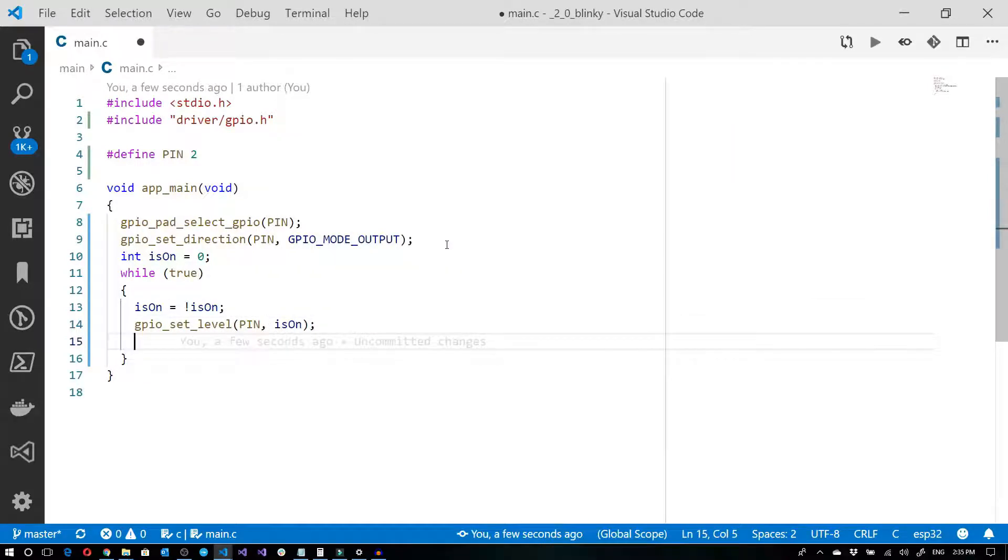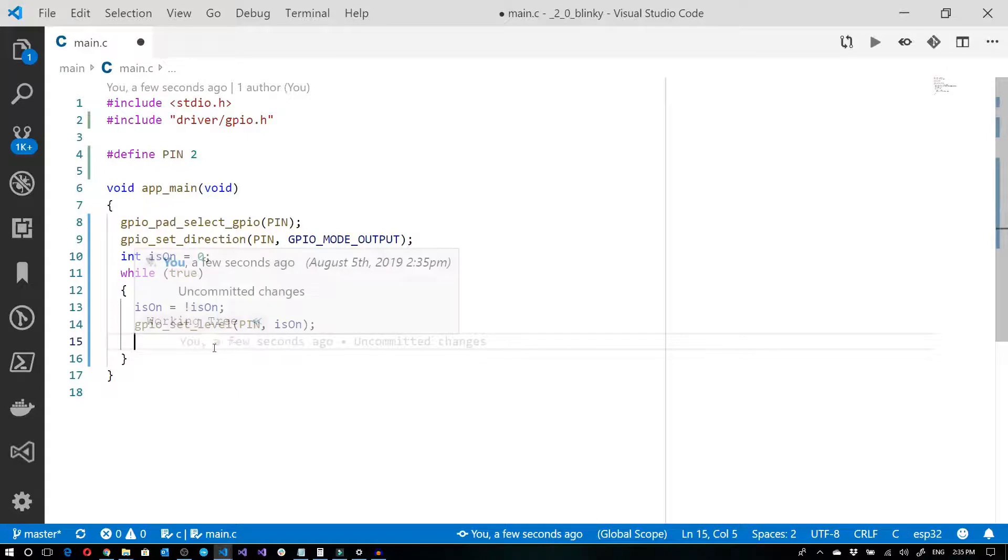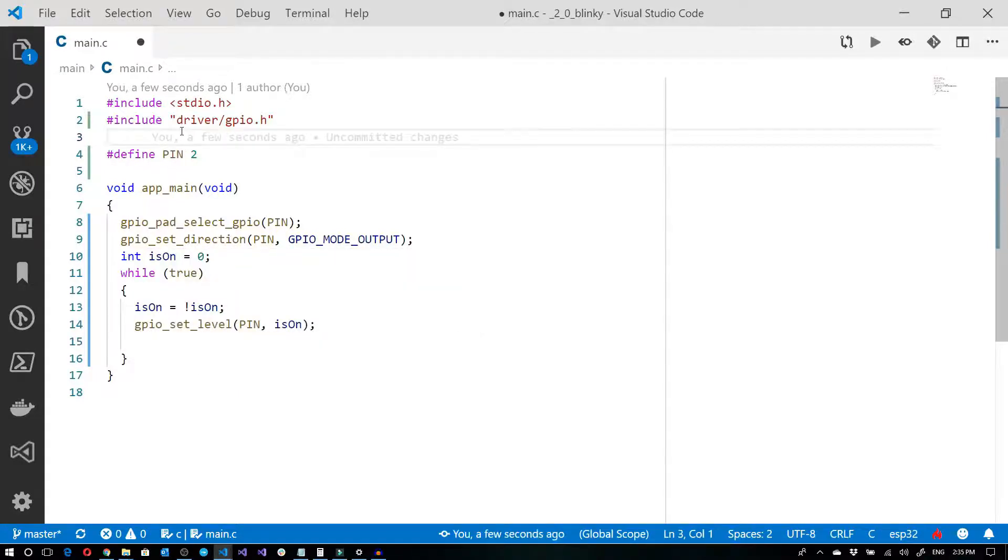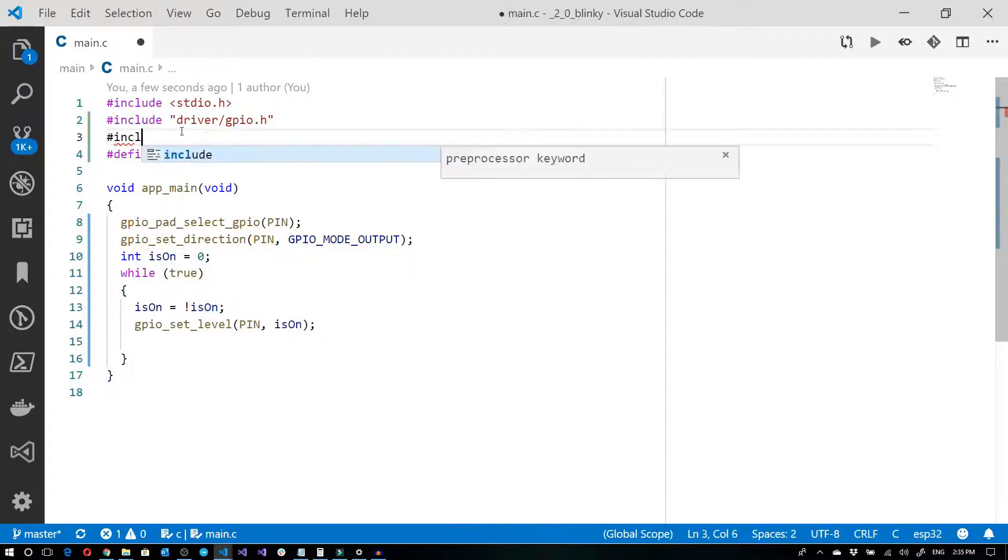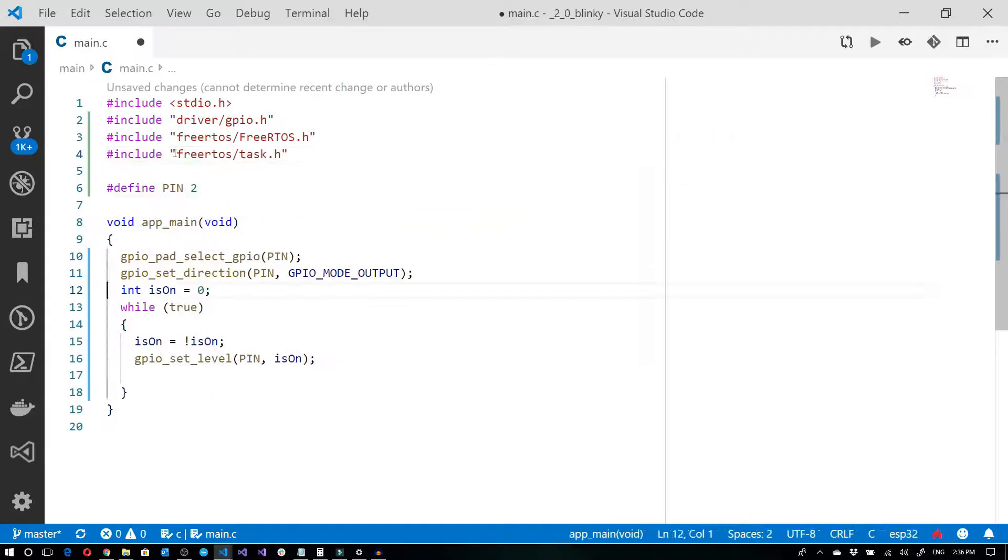Now I need to actually pause the operation for a little bit. The best way to do that using the ESP-IDF is with using the vTaskDelay function. And for that, I need to include a little bit of the FreeRTOS libraries. Now I can set up this delay.